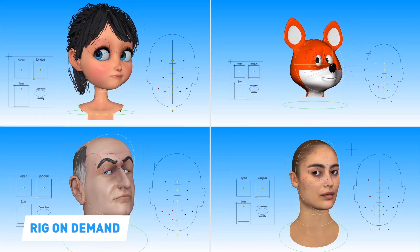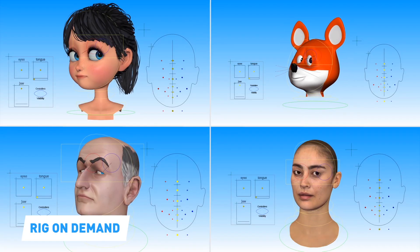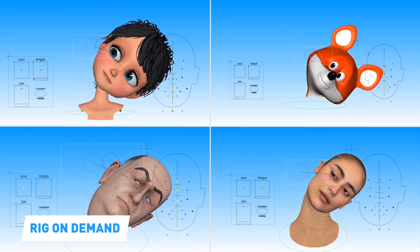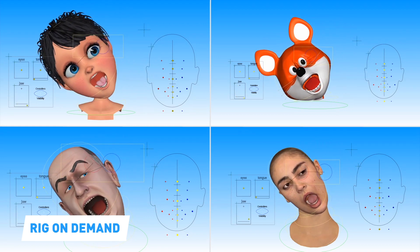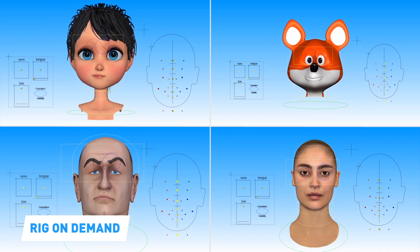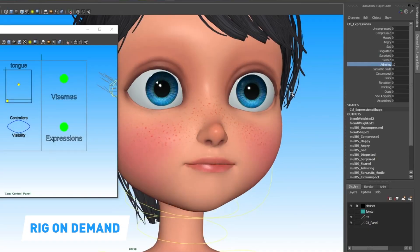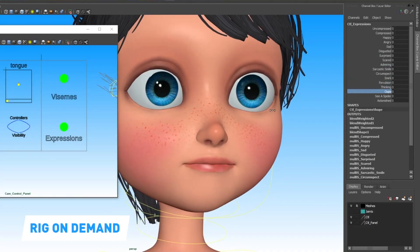Rig On Demand is our automatic rigging algorithm. It generates a full facial rig for Maya based on more than 200 blend shapes for the finest level of detail and quality. Your character is delivered within 24 hours, ready for animation.